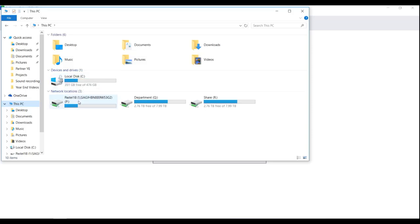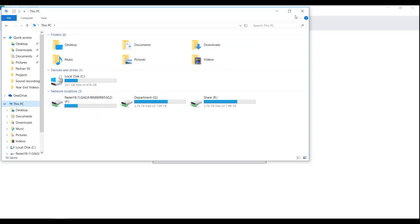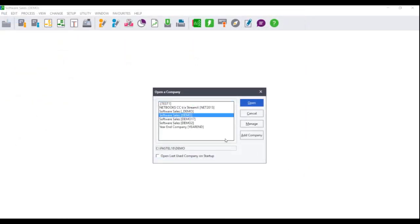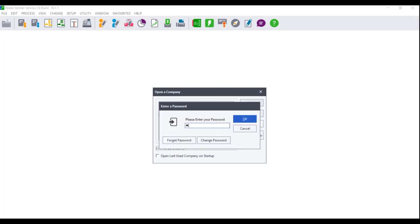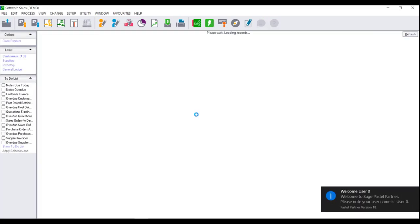However, if the drive letter falls under Network Locations, this indicates that the company is being accessed via the network and you will need to either run the year-end assistant on the machine where the company data set is saved locally, or copy the company data set to the local drive of the machine currently being worked on.